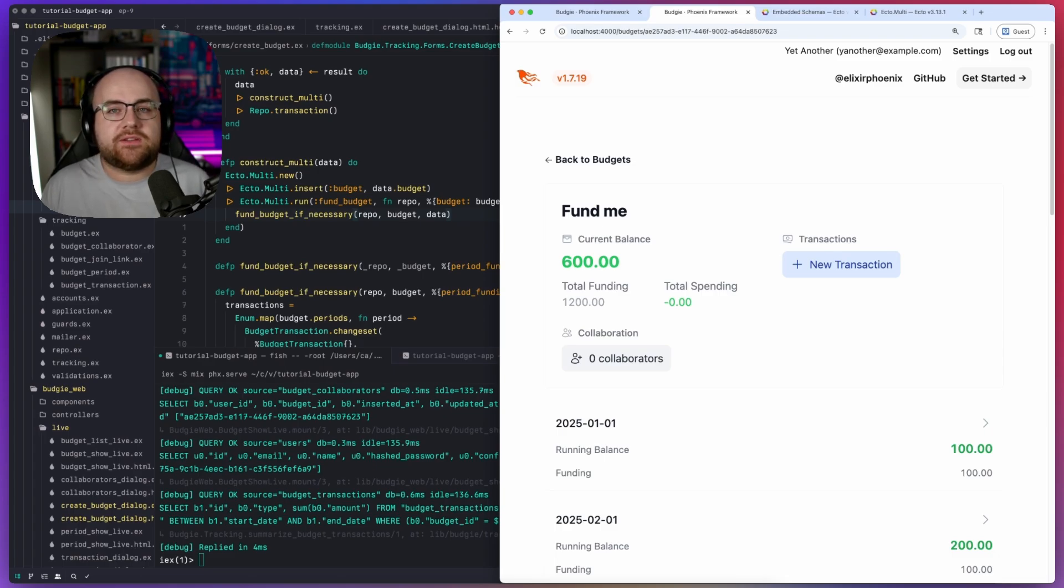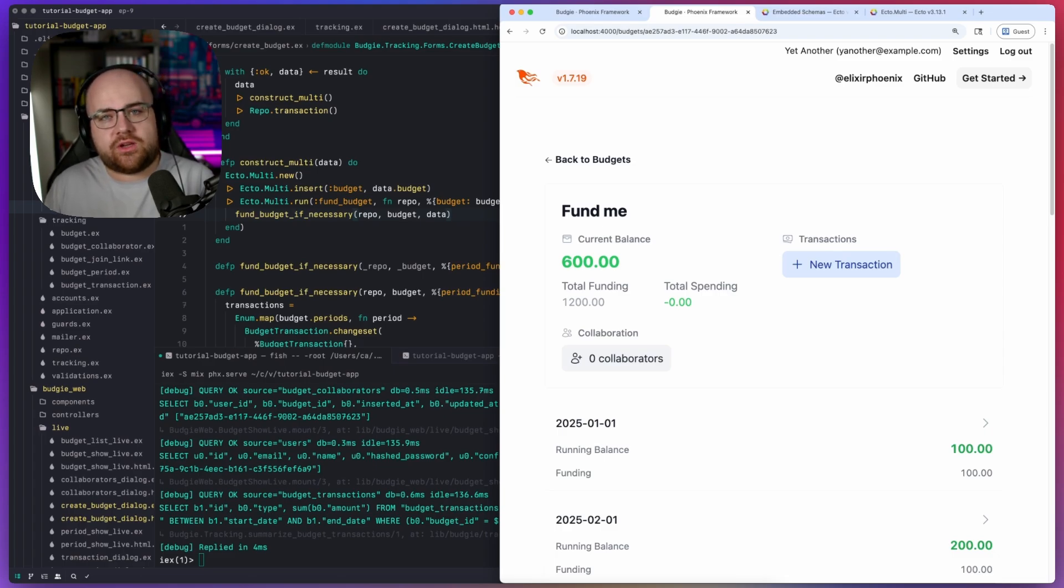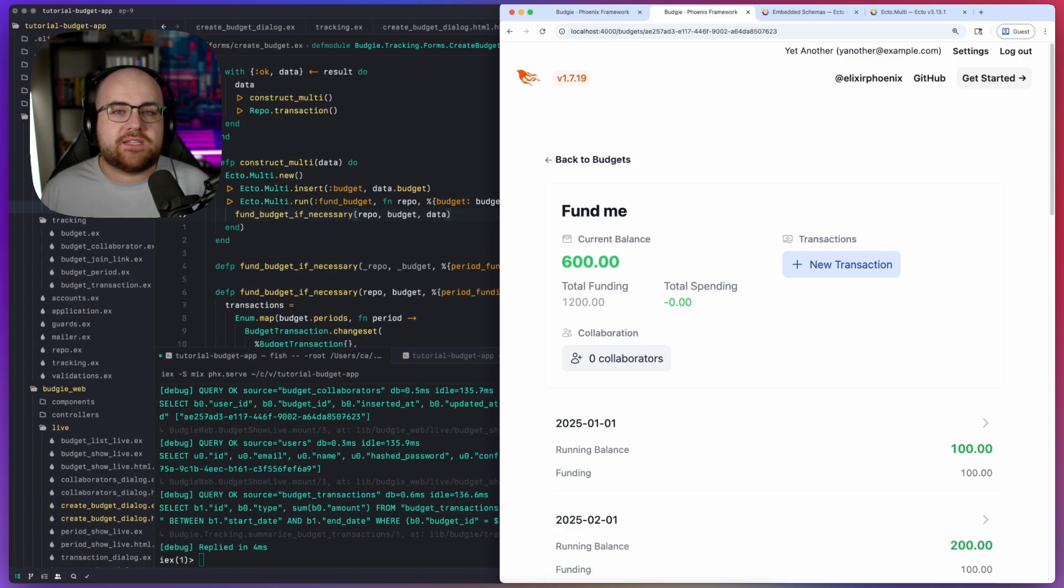Some of you are probably going to point out that this change could have been structured as an association without a multi. You're probably right, but the whole purpose of this series is to show that Phoenix Live View is ready for building real apps. Even when you run into rough edges, there is a way forward. Until next time, this has been Code and Stuff. Thanks for watching.